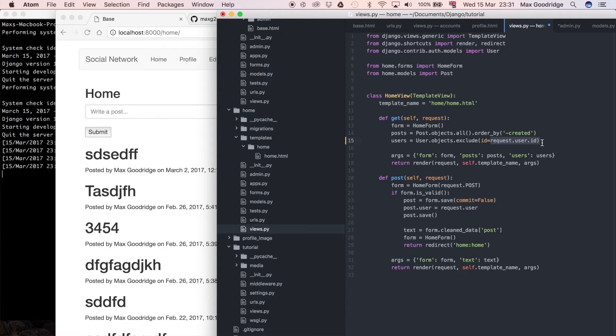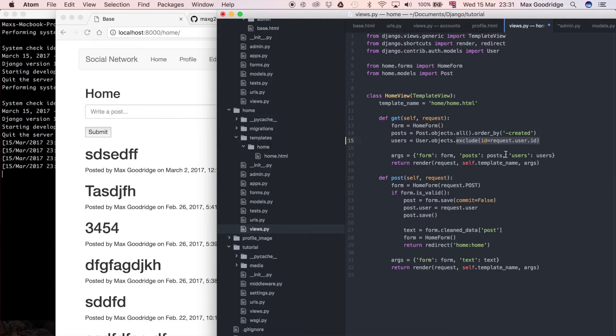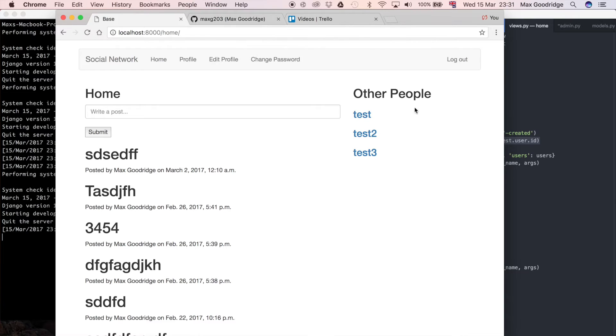Request.user is always going to be the logged in user because remember they have to be logged in to see this page. That's going to exclude the logged in user from that list of users. With that small change we should be able to see that user disappears because we're logged in as that user.